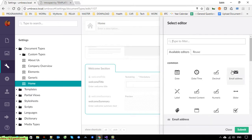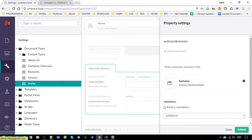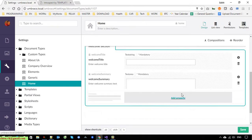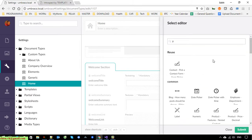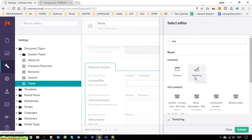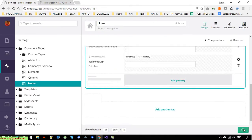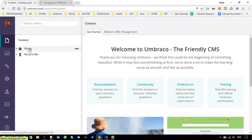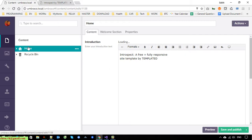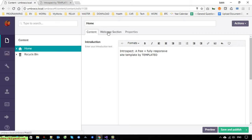Welcome summary should also be a text area. Add another one: 'welcome link.' The link should be text string, and set it as required. Click publish, and now go back to the content tab and click on home. You can see a new tab named 'Welcome Session' has been added to the home content.